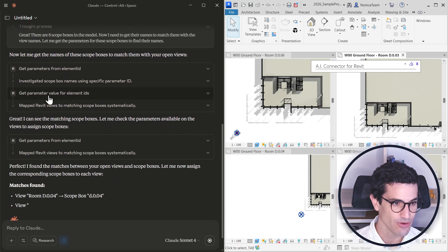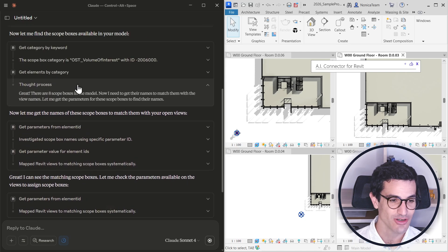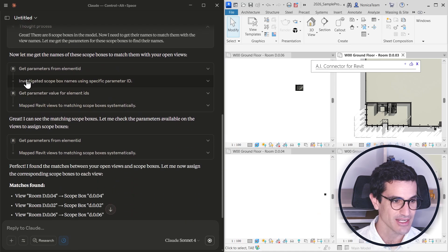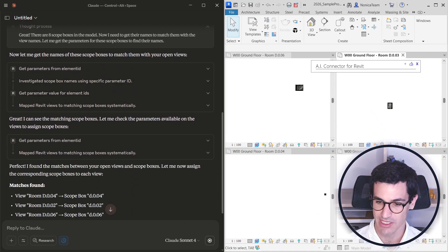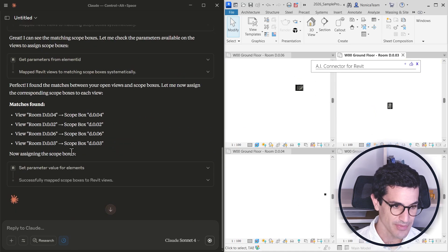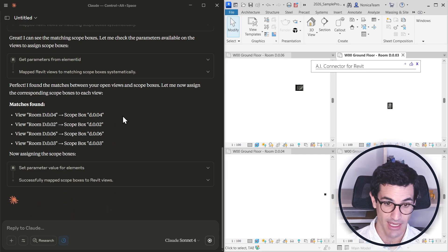It found that there are eight, and then start getting their names. And I can see that Revit just changed. It assigned them.